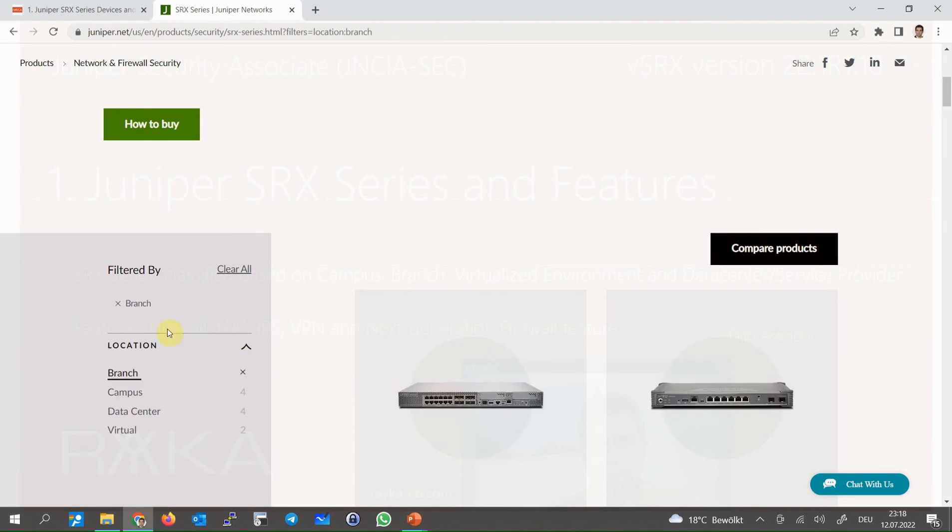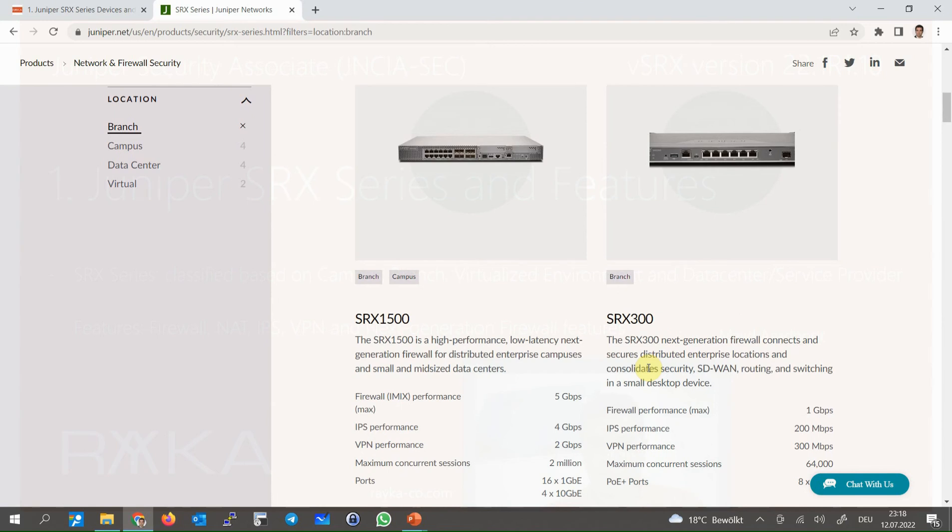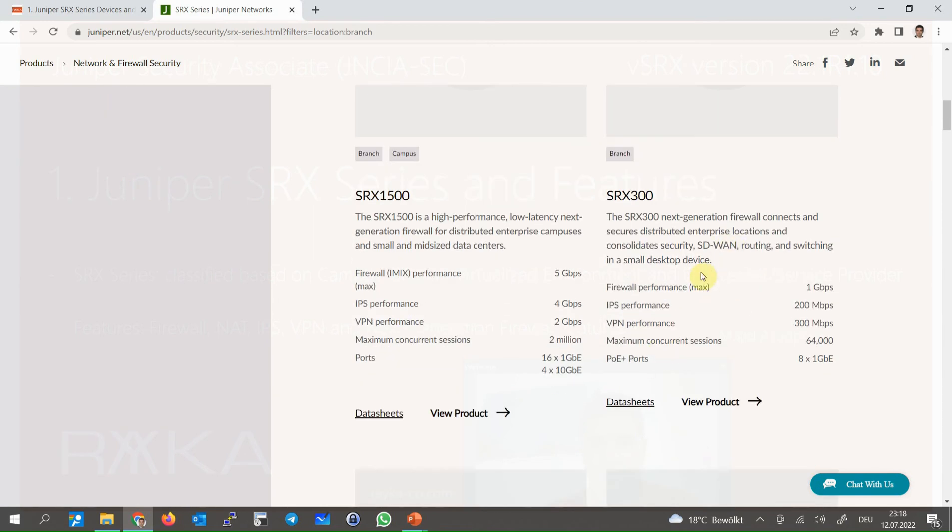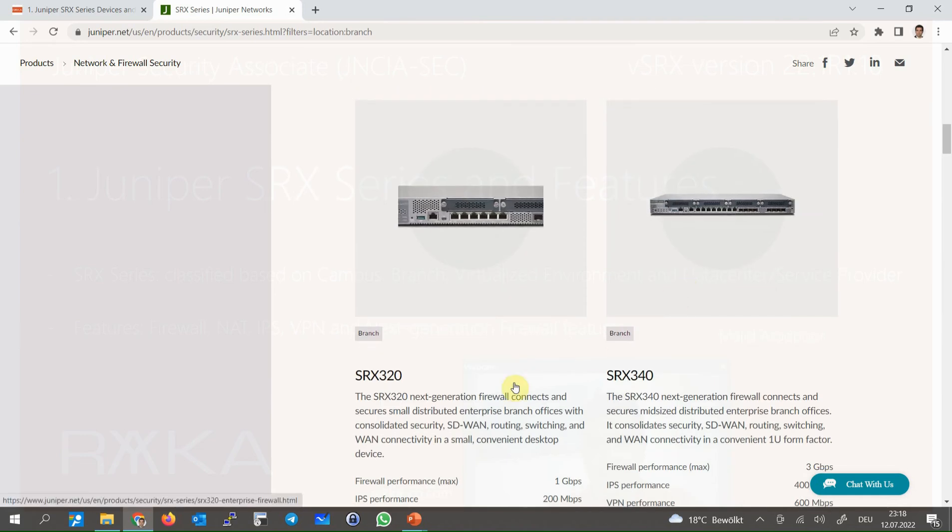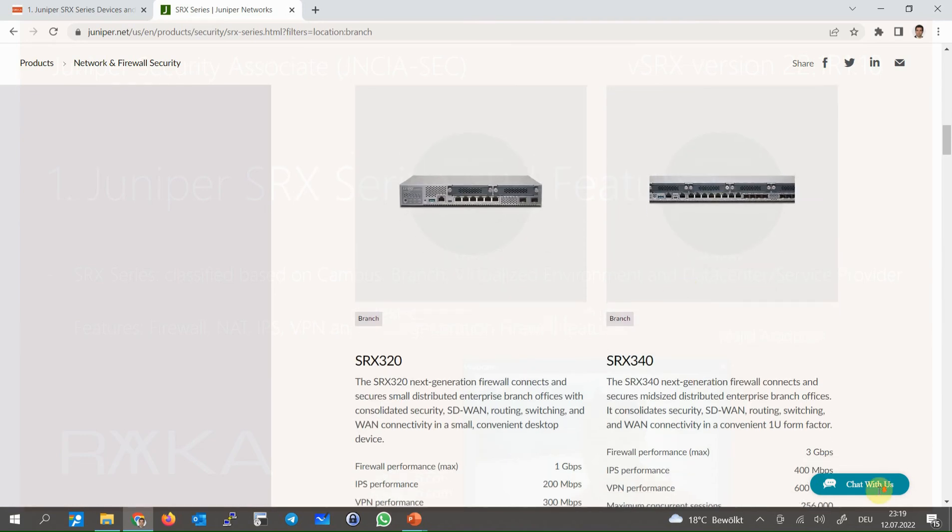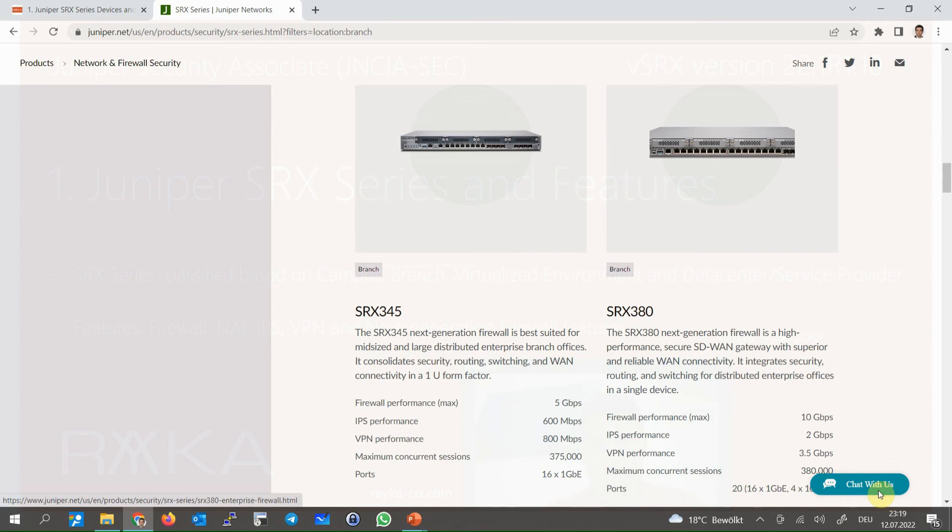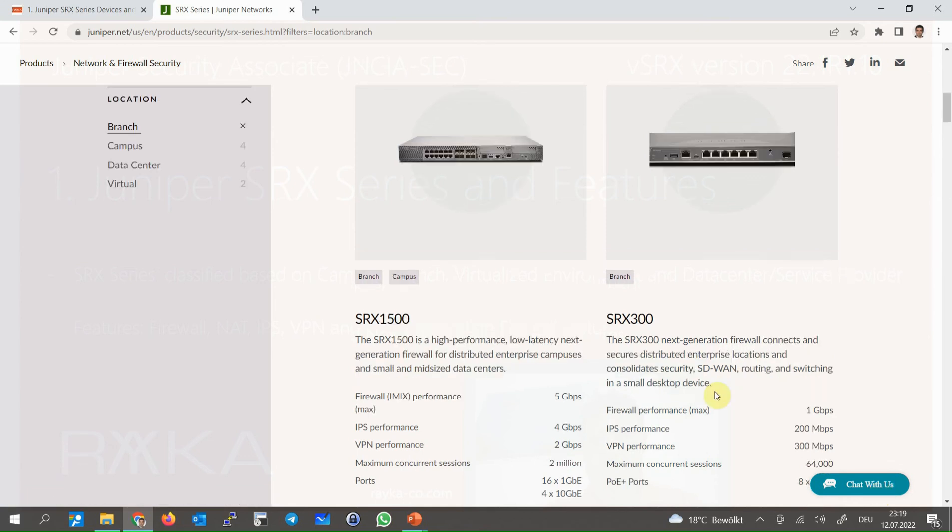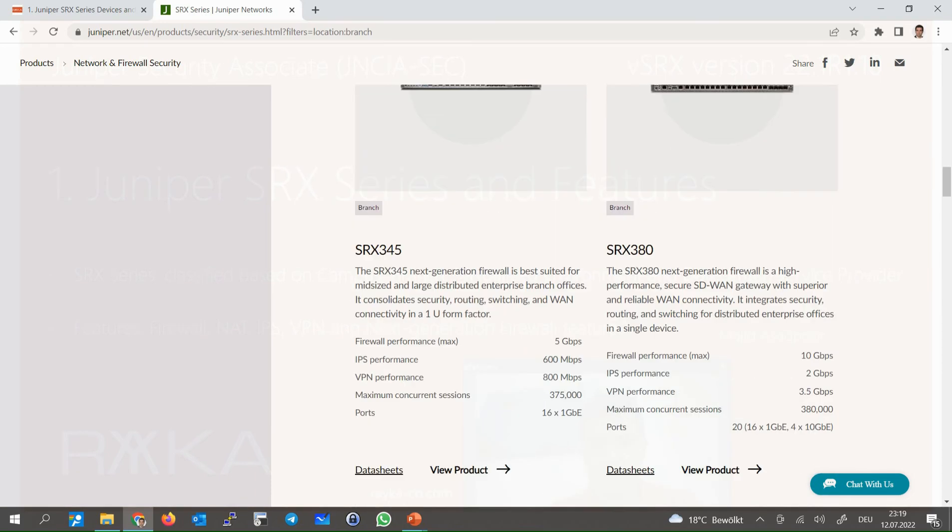The branch offices usually use SRX 300 series devices such as SRX 300, SRX 320, 340, 345 and 380, which consolidates security features, SD-WAN routing and also switching in a one small device. SRX 300 series firewall devices throughput varies between 1 Gbps and up to 10 Gbps.